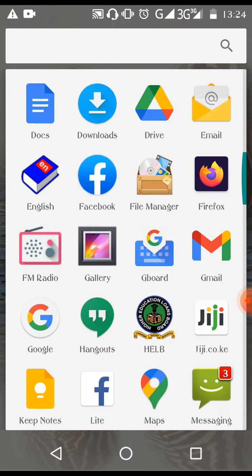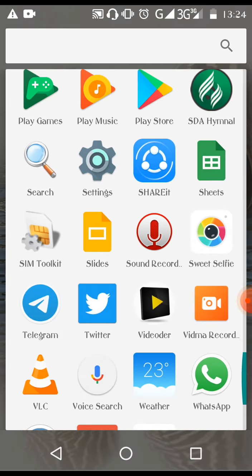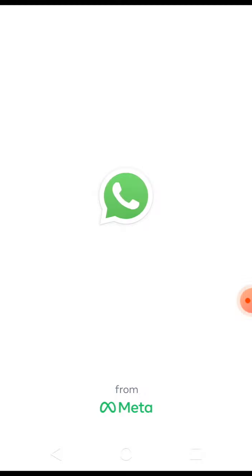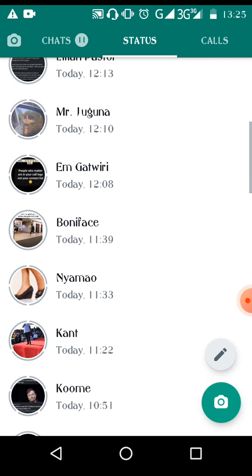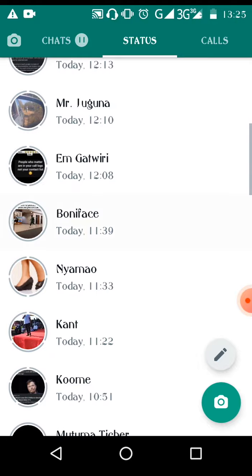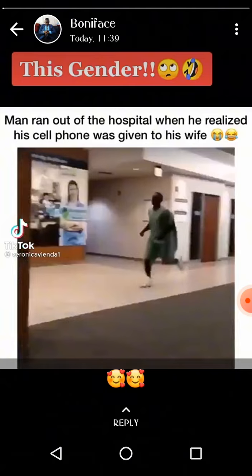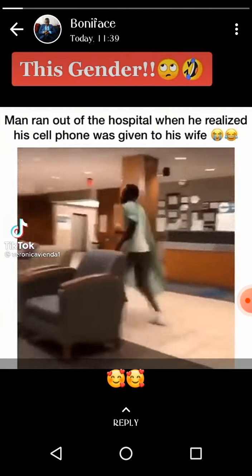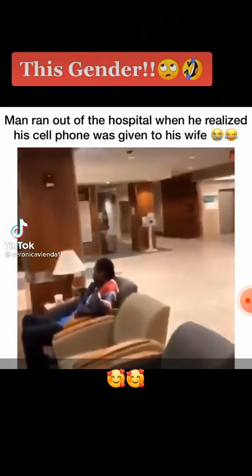From there, you go to WhatsApp to view the statuses you want to download. Here we have our statuses. Let's open one. So if you want to download this status, you see you have no option to download it.